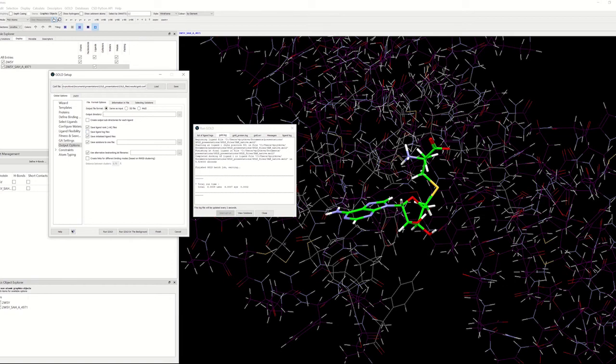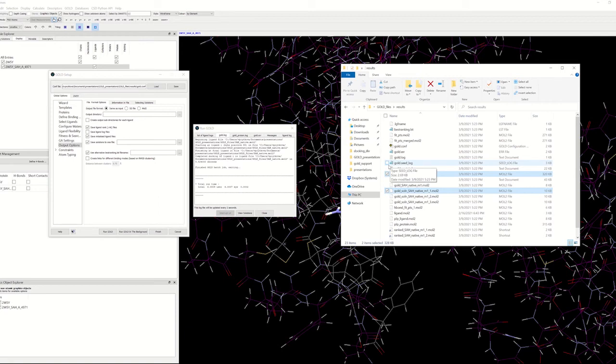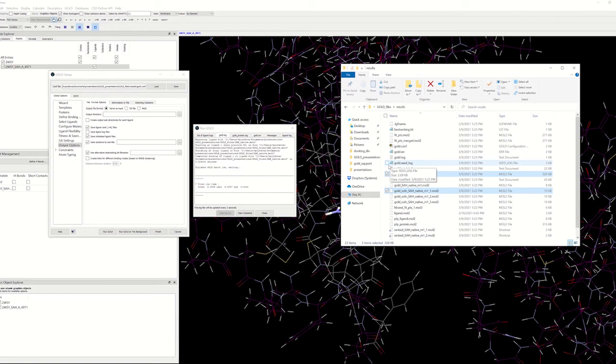If you take a look at the gold seed log file, this is the file that is written out for each docking run. Gold uses a random number generator that is initialized with random seeds. The seed file can be used to reproduce identical docking results for repeated runs.